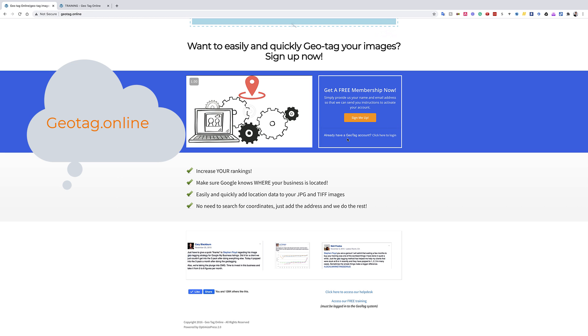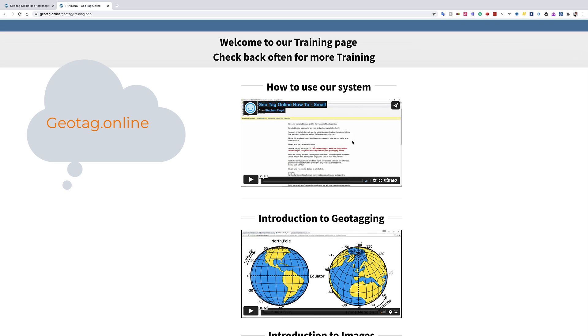So you're going to go to geotag.online, geotag.online, right here. This huge button that says sign me up. All right, so you will sign up and then you'll go to the payment processor, you know, set up a subscription.